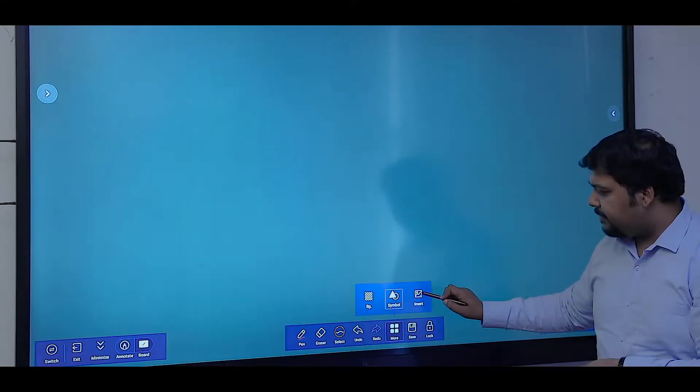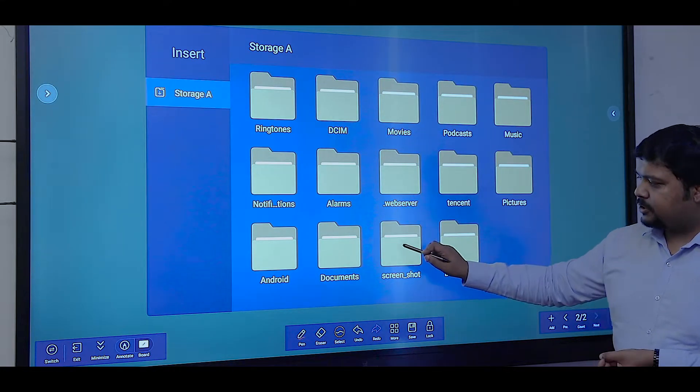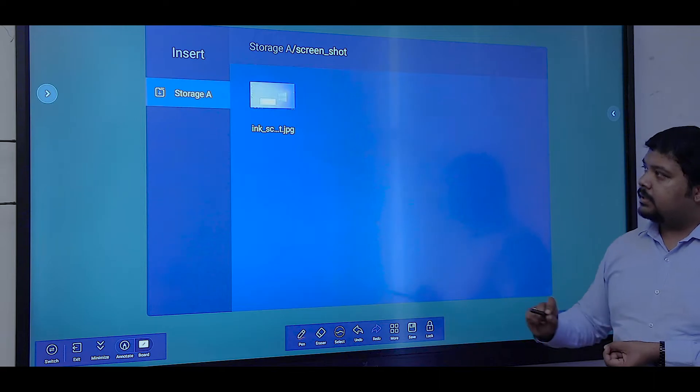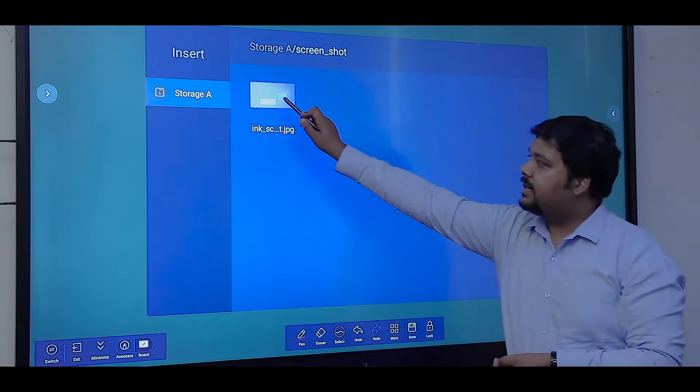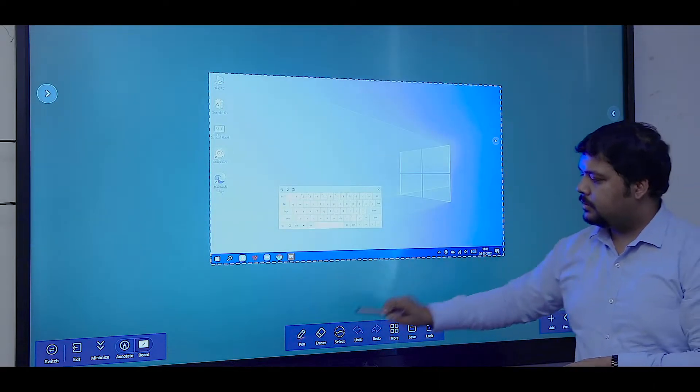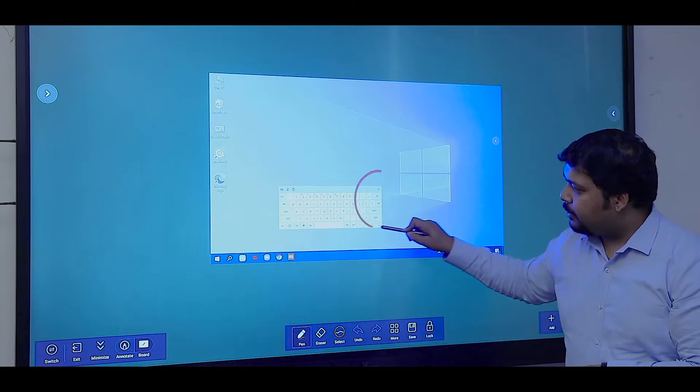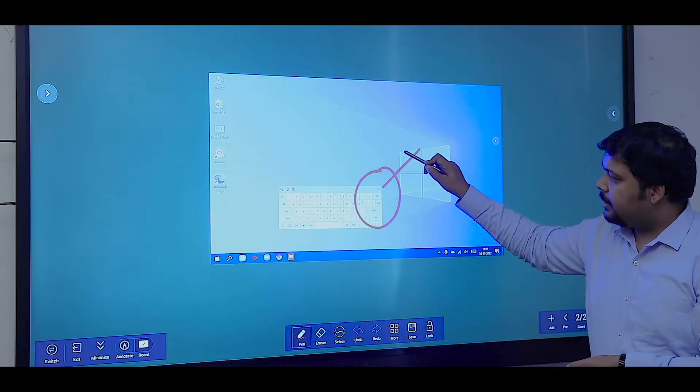Then we have the option to insert a picture. Here I've selected one image, so I can annotate over this image.